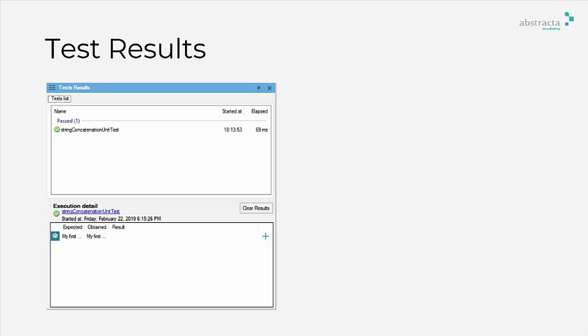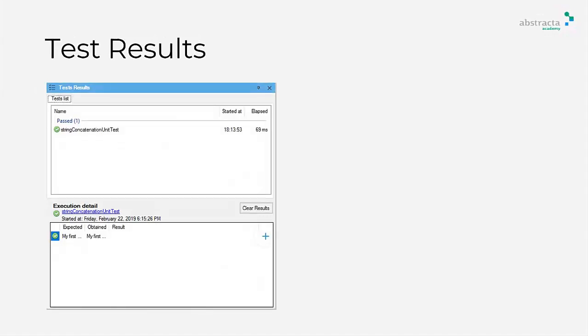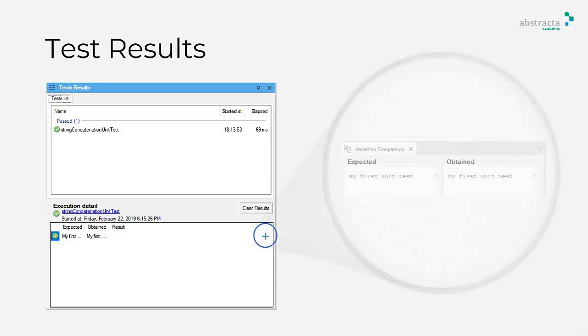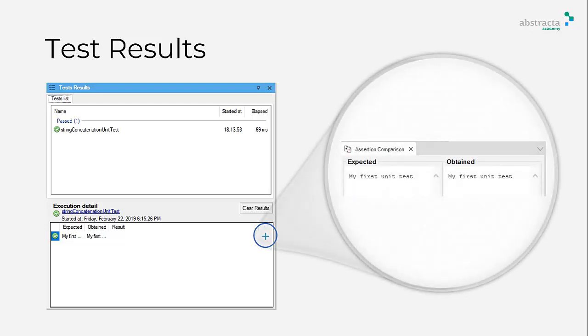In the Execution Detail panel, you can see the results of each assertion. By clicking on Click to Expand button, you will be able to see highlighted differences.